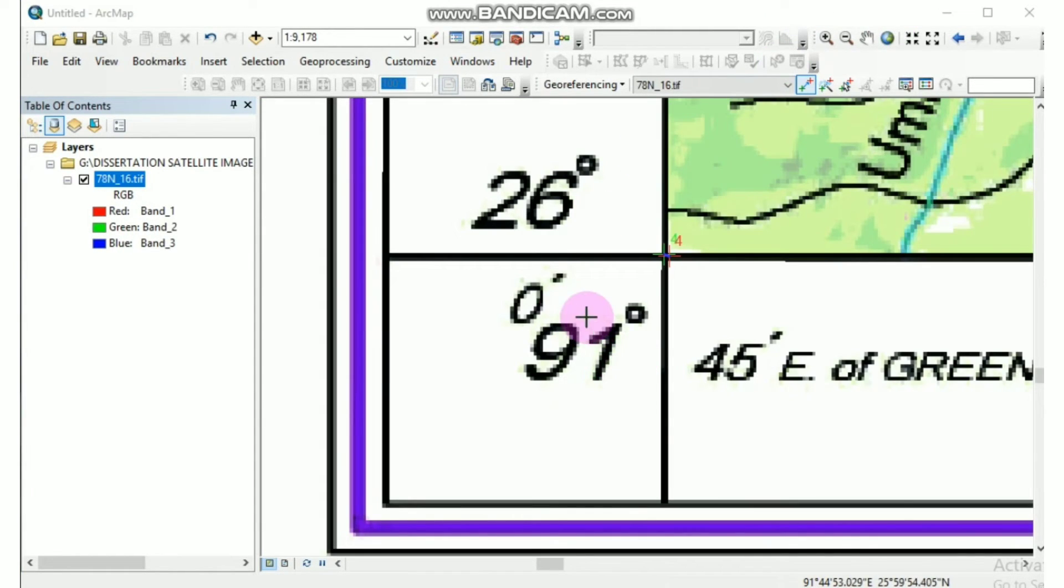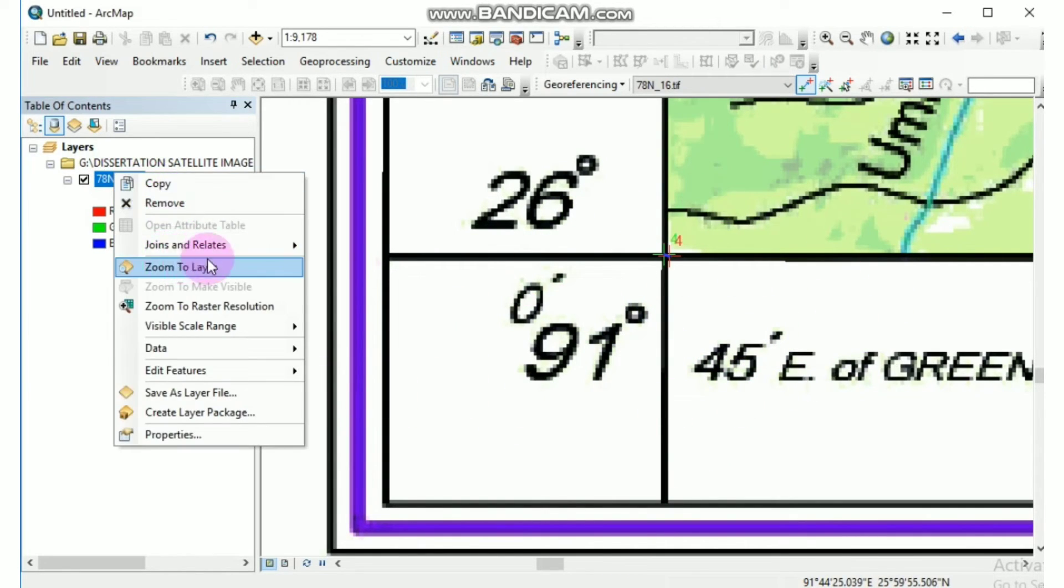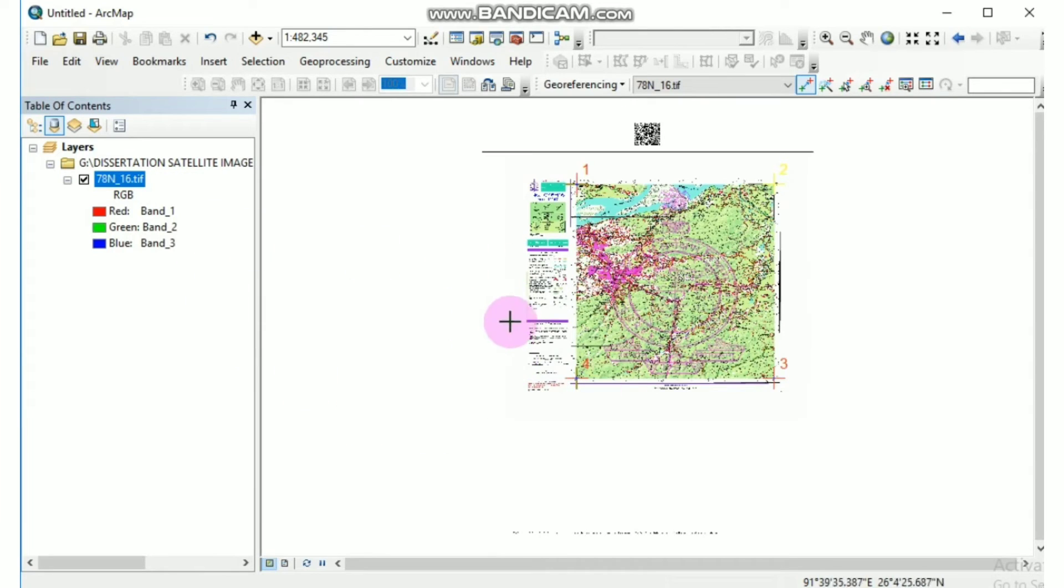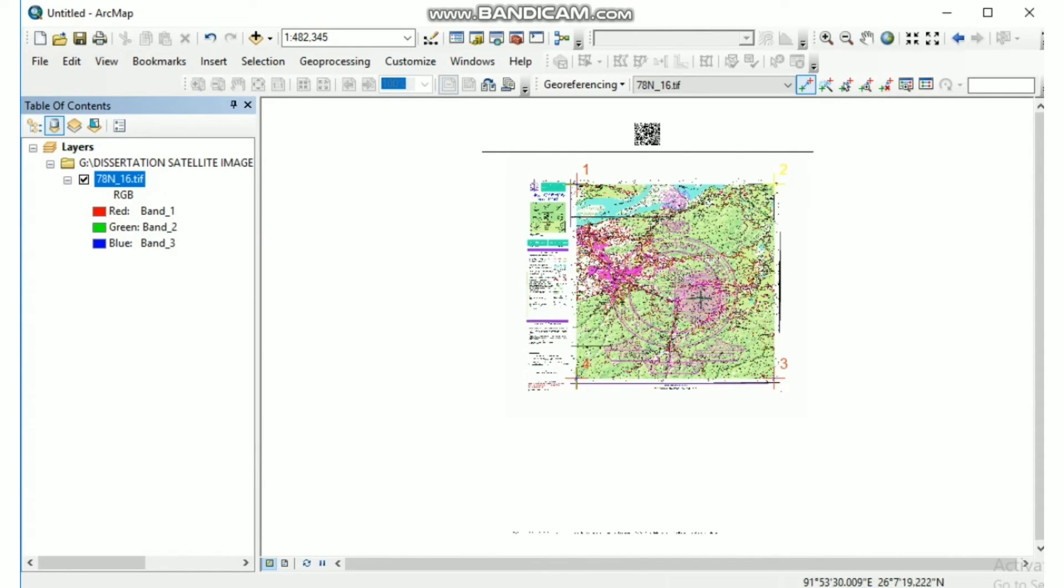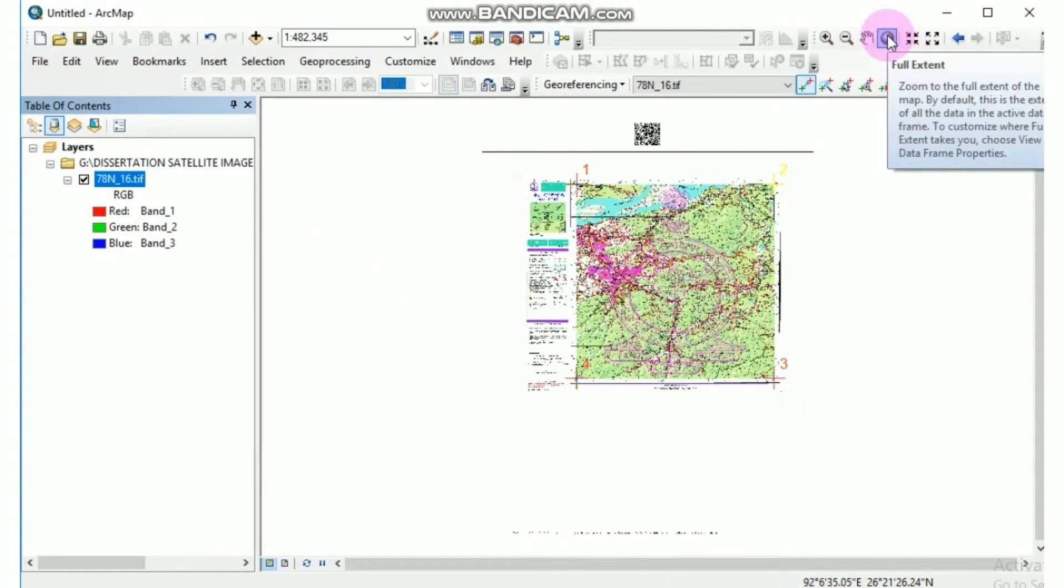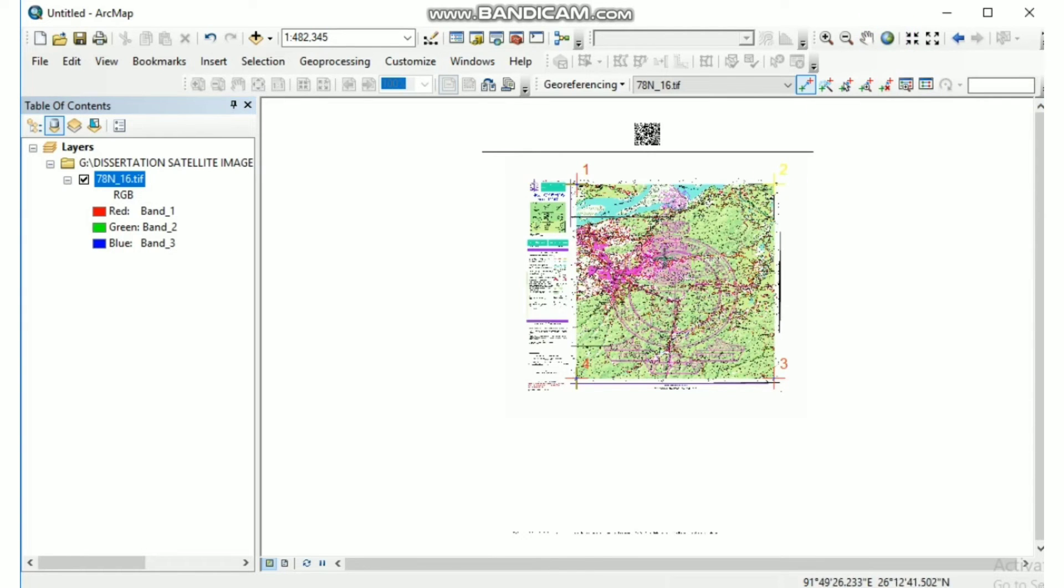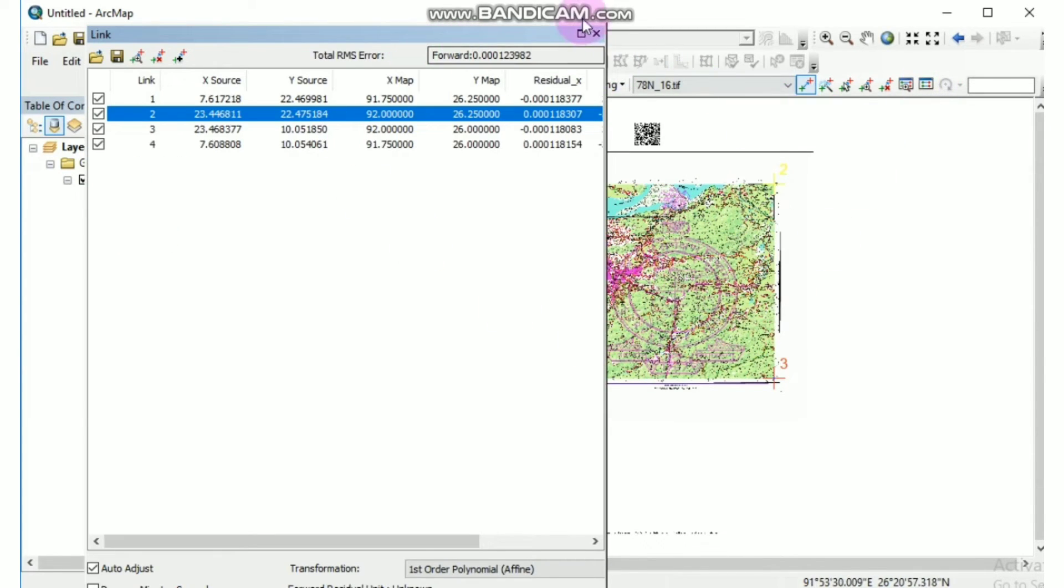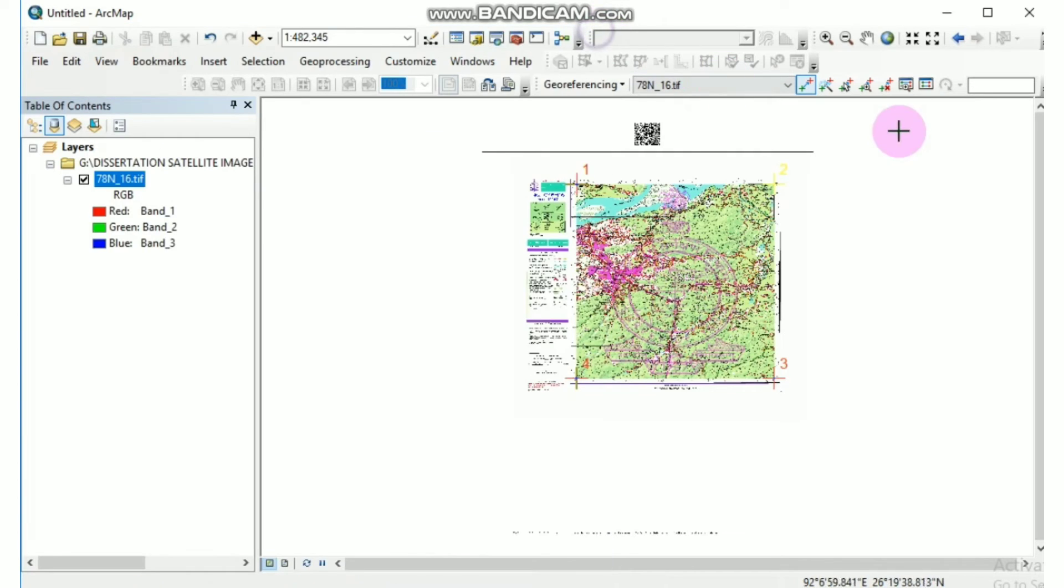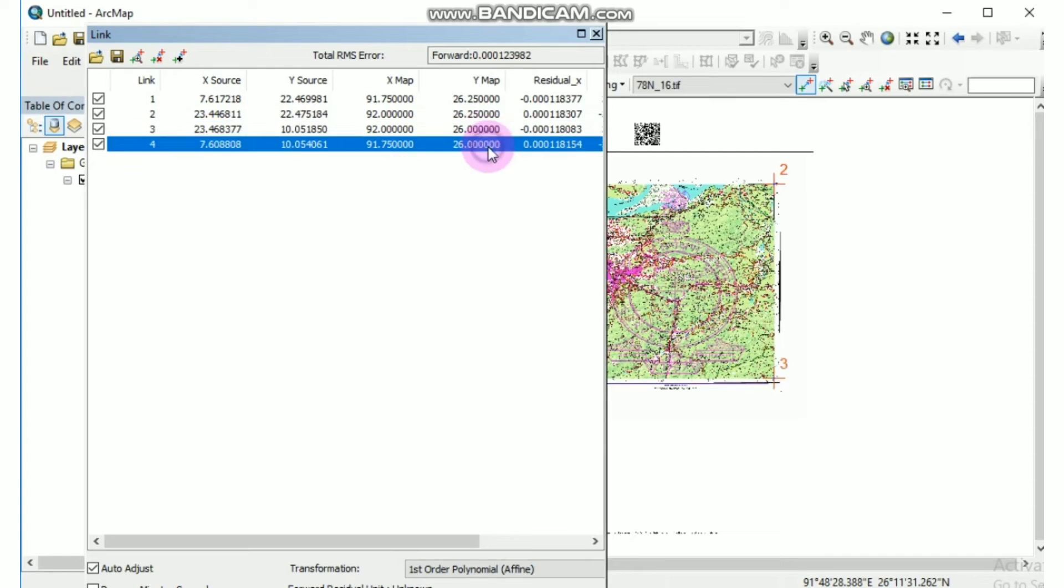So in the same way I have added all the four control points. Now it's done. Now if you want to zoom the image you can click here, right click and zoom to layer, or you can also click on this full extent symbol here. And if you want to check the control points whether it is correct or wrong, you can click on view link table here and check it, and also correct here.